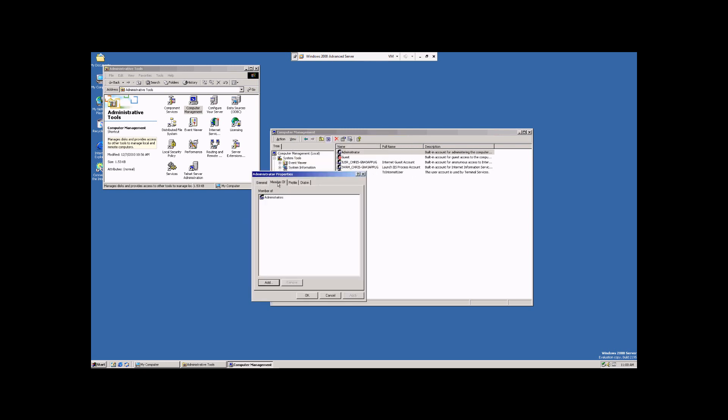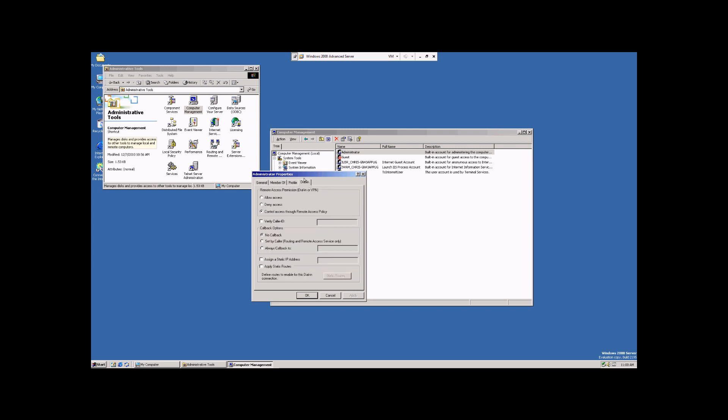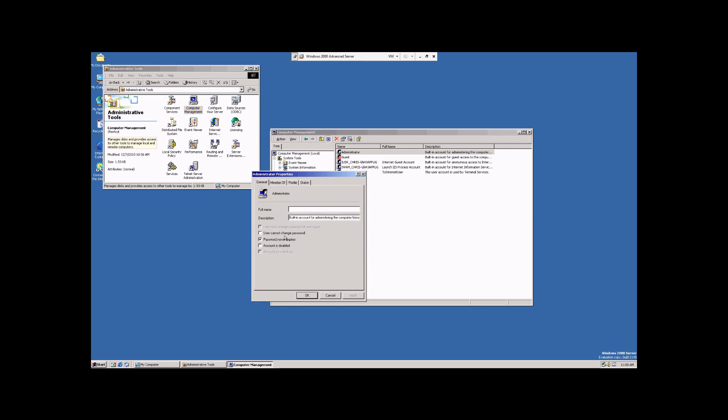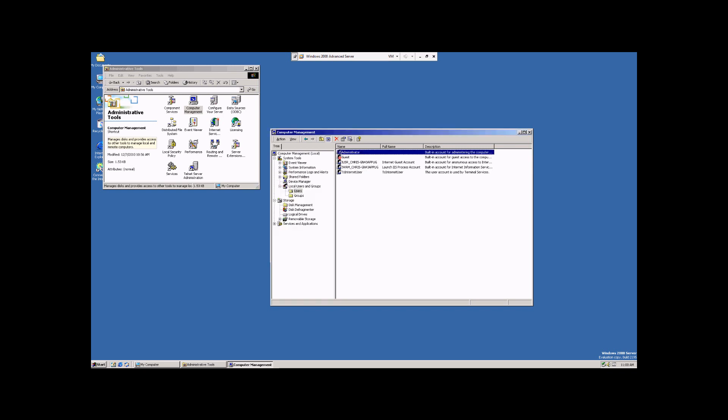You can add what user groups this member is a part of. You can alter their profile and their remote access. Now, for now, we're just going to hit OK.